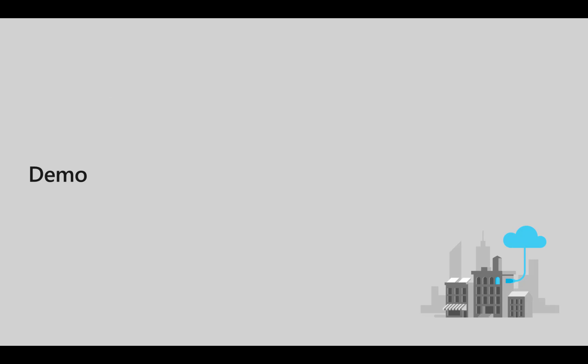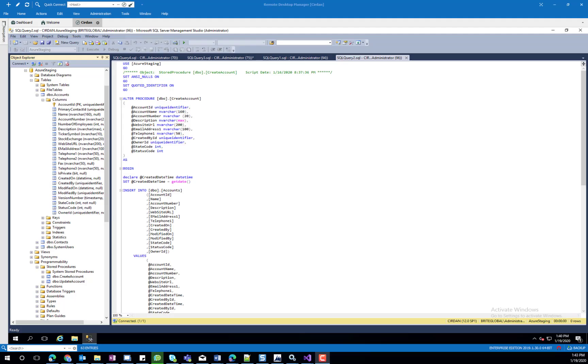Now let's go ahead and take a look at the solution in action. The logic that is implemented in this demonstration is when an account record is created in your CDS environment, it will call the Azure Service Bus in order to update an on-premise SQL database that a new record is created.